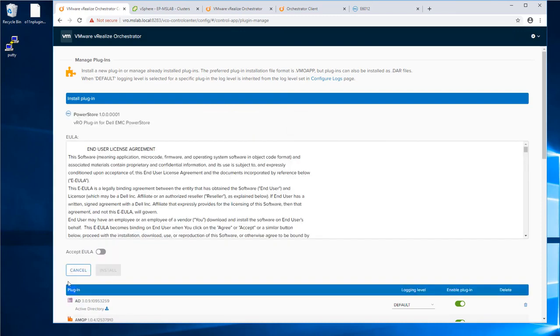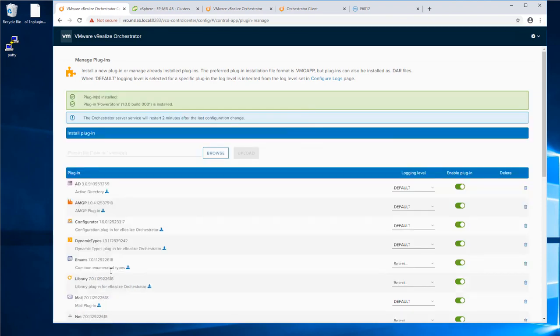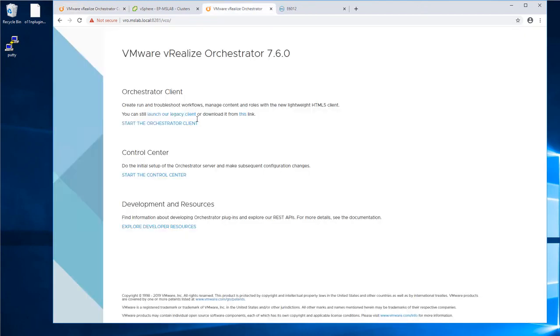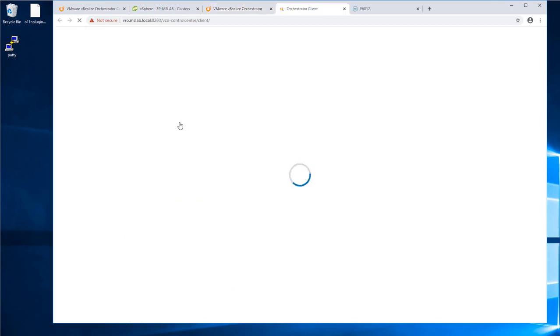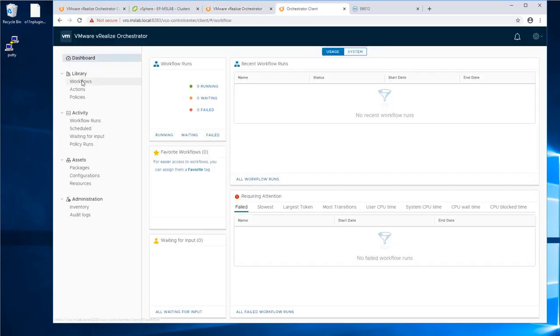Accept the license and then click Install. And now the plugin has been installed. You will have to wait two minutes for the service to restart. Once the service restarted, login into your vRO client.